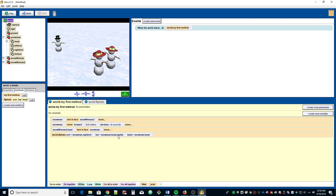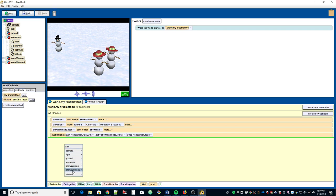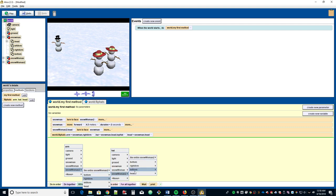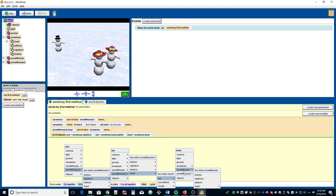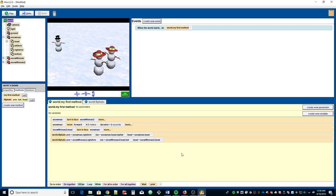Let's drag flip hats in again and this time do the snow woman. Arm first, then hat, then head. These should look similar: snow woman's right arm, then for hat — the snowman has a top hat while the snow woman just has 'hat' — and then head.